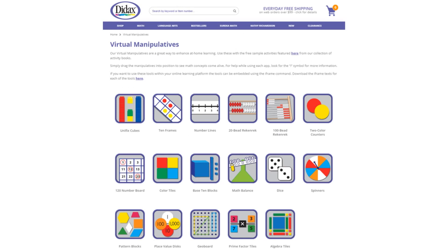Today, we're going to look at the features of one of our free virtual manipulatives available on the Didacts website. You'll find a link to these tools right on our homepage, as well as some free activities that use the manipulatives.